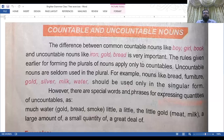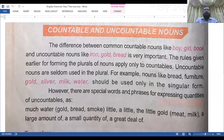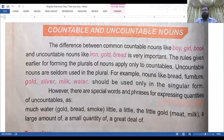Countable and uncountable nouns — now the difference between common countable nouns like boy, girl, book, and uncountable nouns like iron, gold, bread is very important. The rules given earlier for forming the plurals of nouns apply only to countables. Uncountable nouns are seldom used in plural. For example, bread, furniture, gold, silver, milk, water should be used only in a singular form.